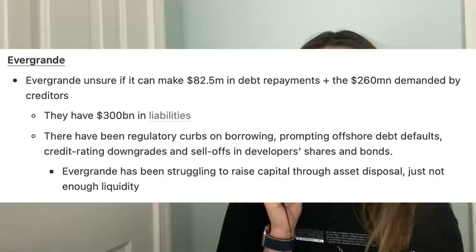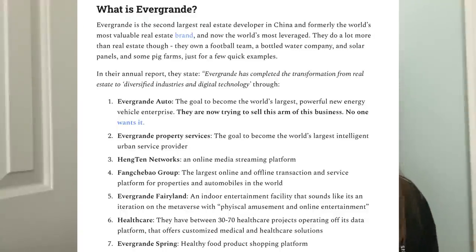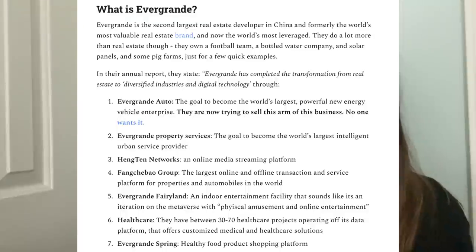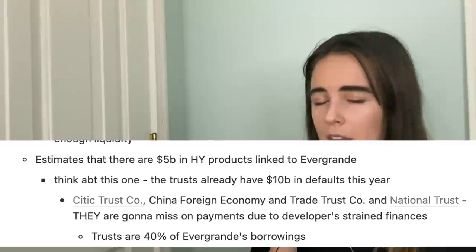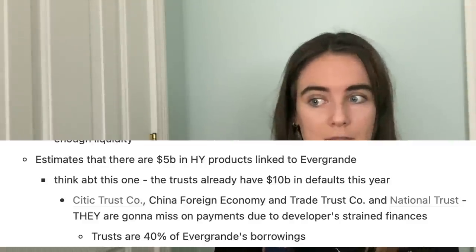Evergrande cannot raise capital because nobody wants to buy their assets — they have Evergrande Fairyland, Evergrande EVs, a water bottle company, all this random stuff that's essentially useless growth. Nobody wants to buy assets that aren't quality. With the trusts, there's probably five billion dollars in high-yield products linked to Evergrande, and there's already been 10 billion dollars of defaults this year. Trusts are 40% of Evergrande's borrowing — massive exposure from wealthy individuals into Evergrande.